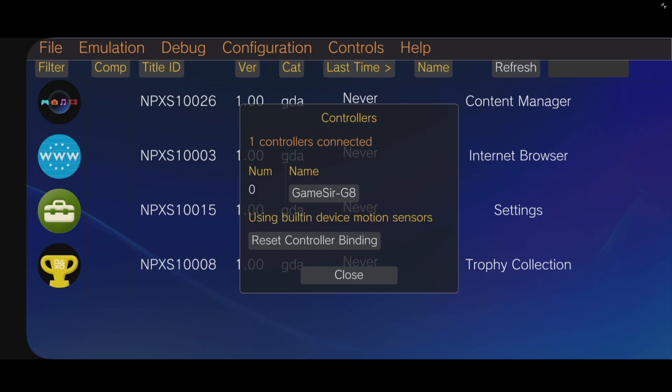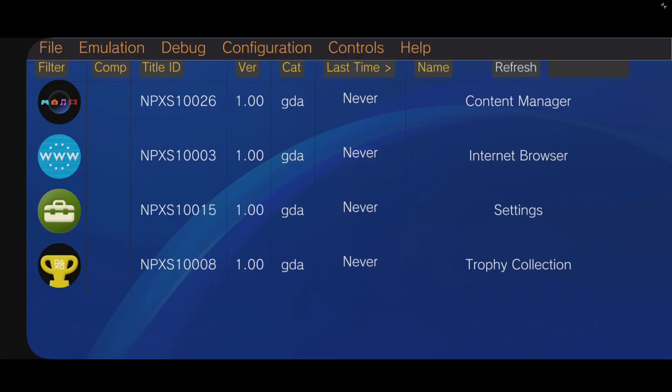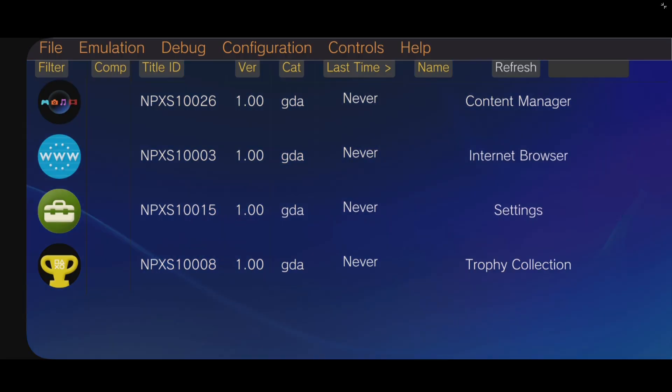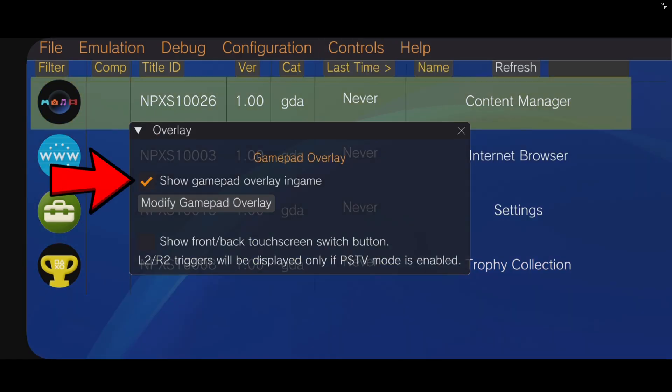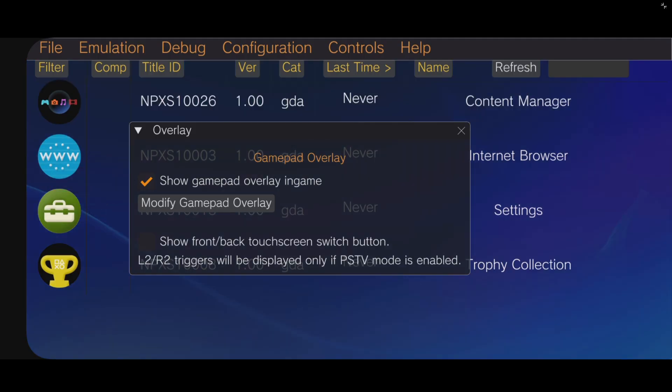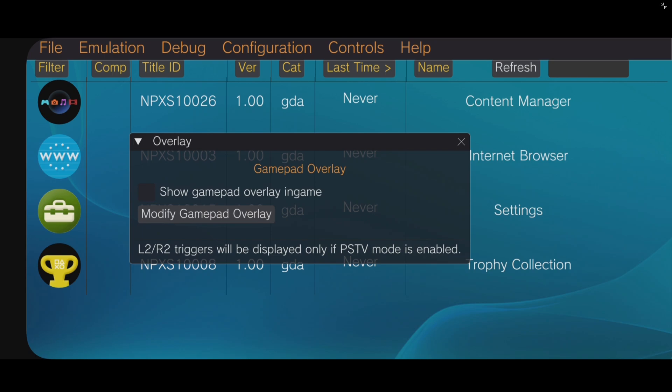Now, I do not have to set my buttons up and everything is good to go. Now, since we are going to be using a controller, let's go back up to controls, overlay, and we're going to uncheck this right here that says show gamepad overlay in-game. Because we are using a controller, we do not need to see the on-screen buttons.